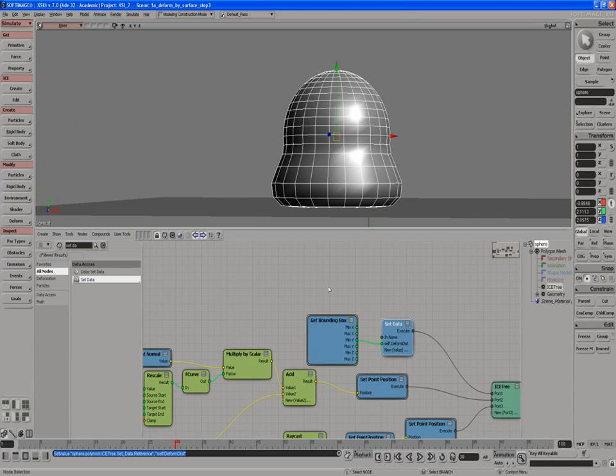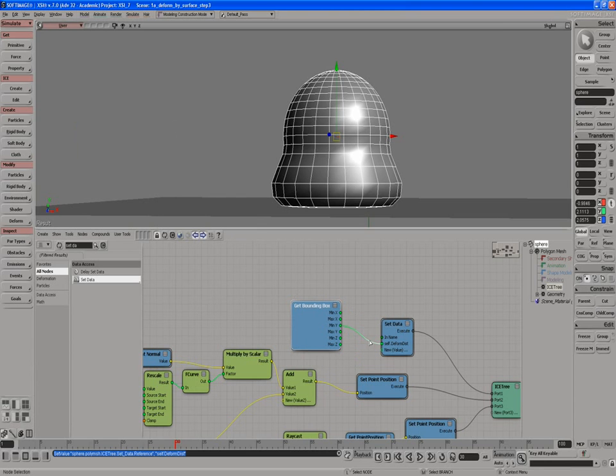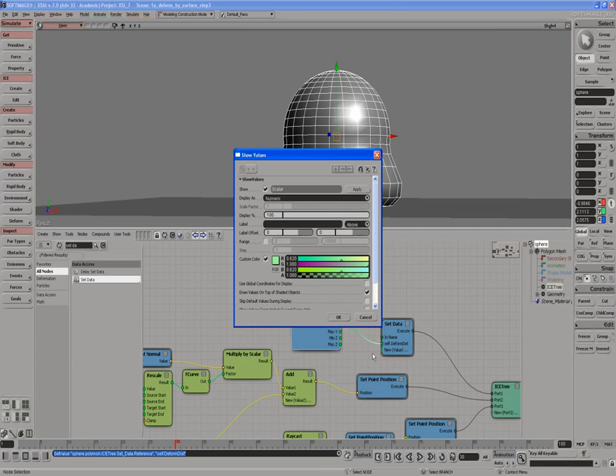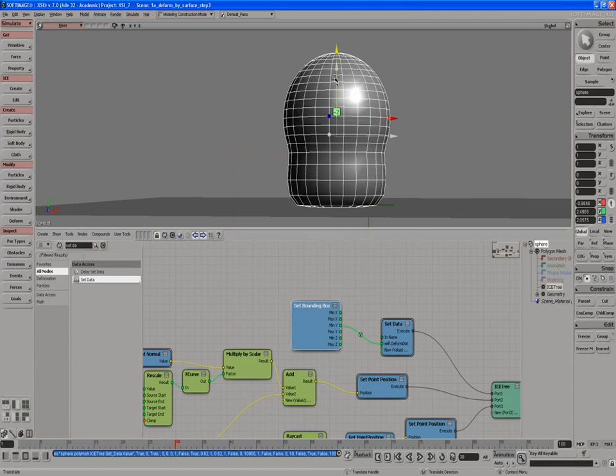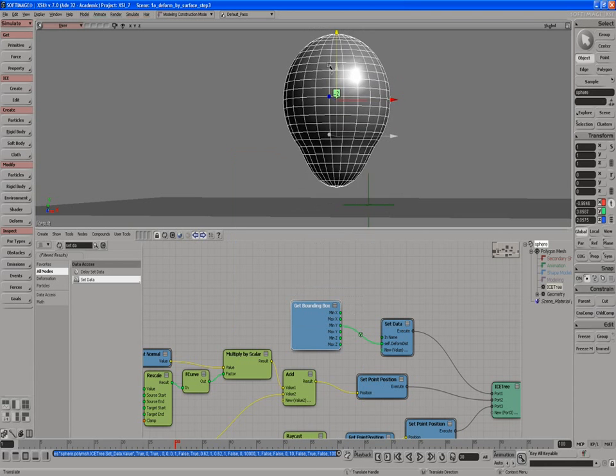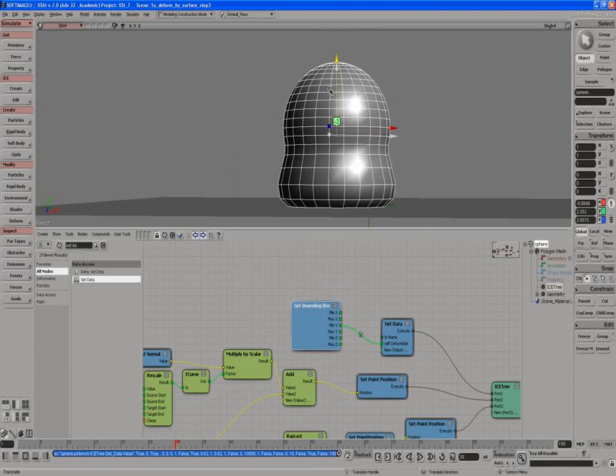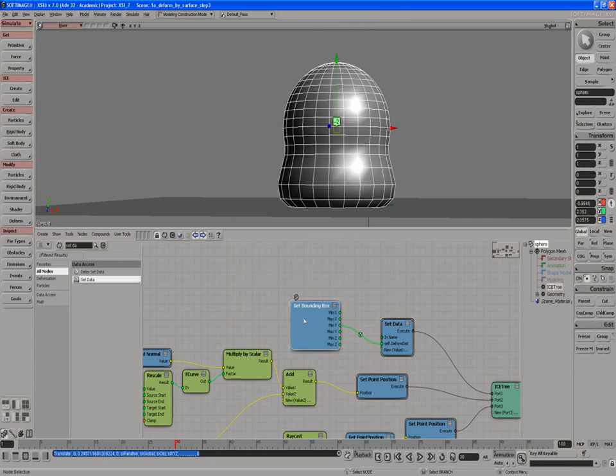And we're going to use that later on. We're going to visualize this number here to see what's going on, show values. And when we show it, you'll see minus 2. And if we move the object up and down, it always says minus 2. The reason it's saying that is the bounding box compound that comes with XSI doesn't take into account transformations.